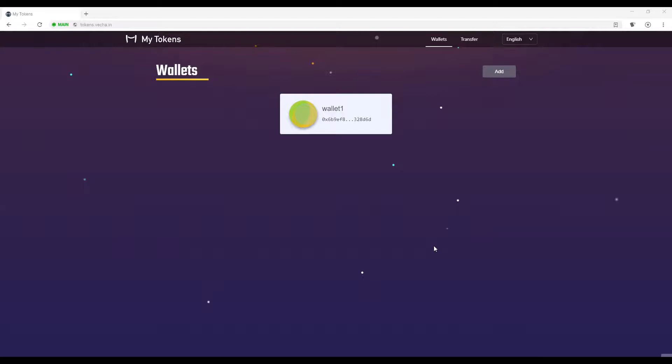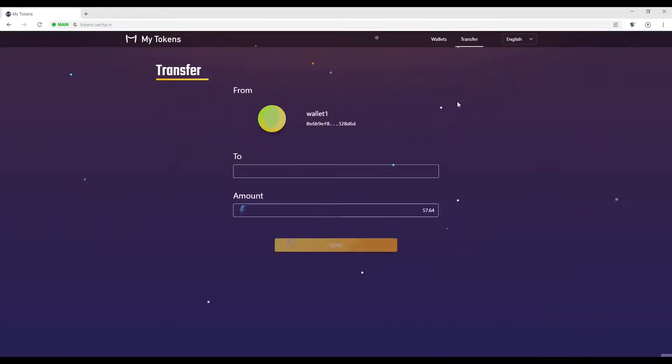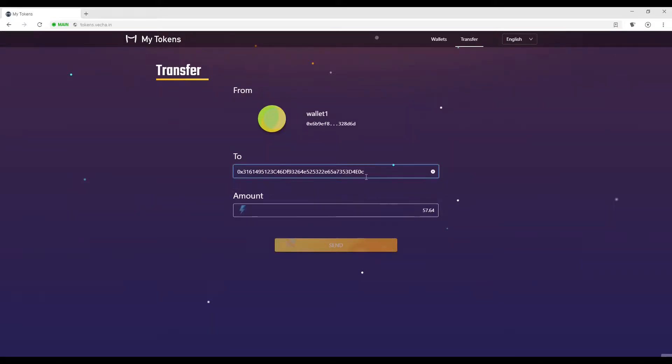Step 2. Select the wallet you would like to send VThor out of. Select VThor on the right hand side. Enter your wallet address and enter any amount of VThor you would like to transfer. When this is done, you can select Send.